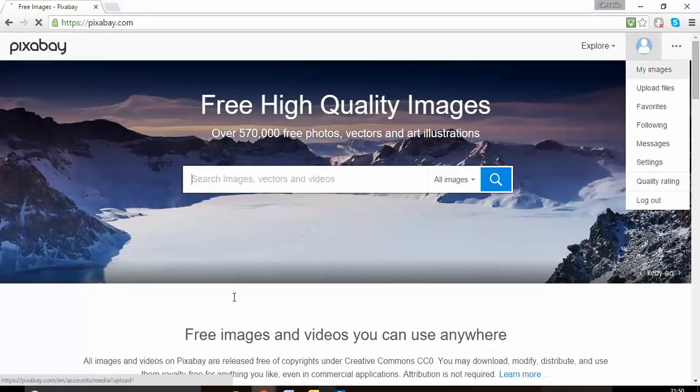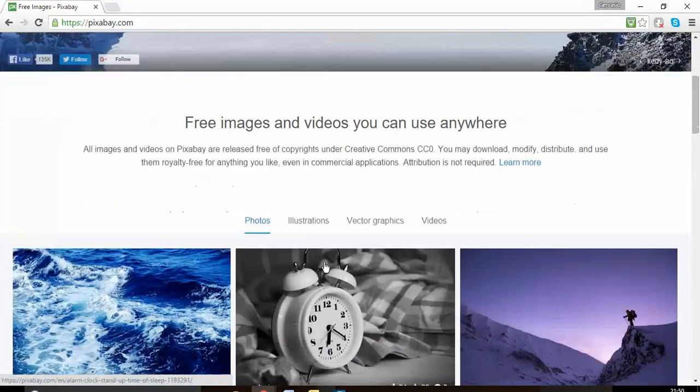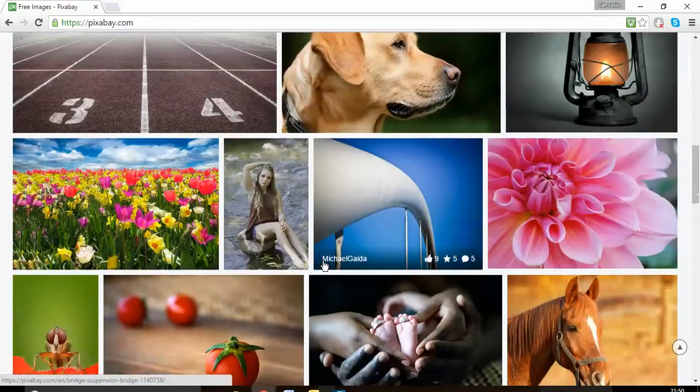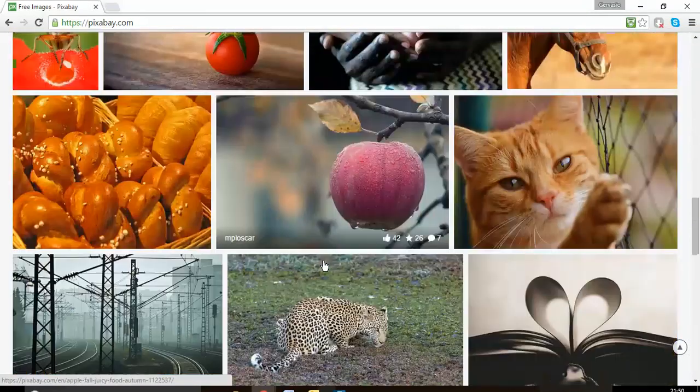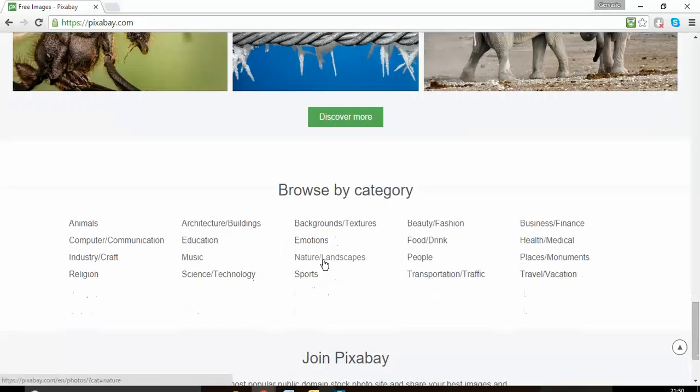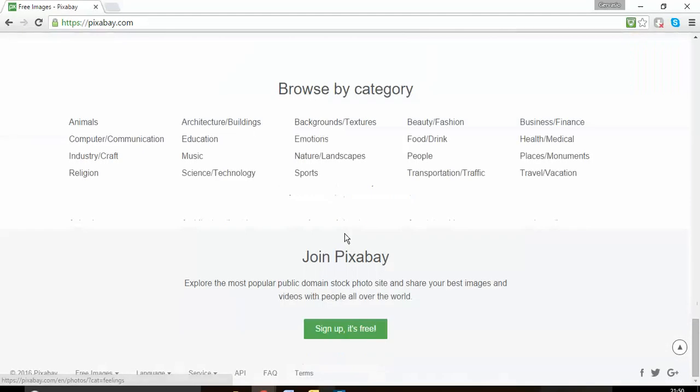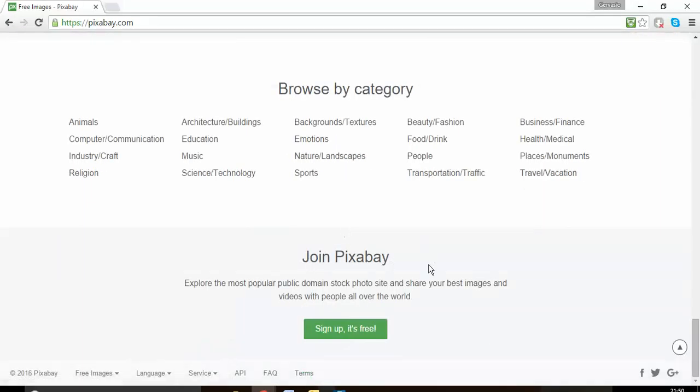just sign in and then you can find the type of image that you're looking for, whatever you're looking for. I believe you may find it on this website. There are a lot of pictures that